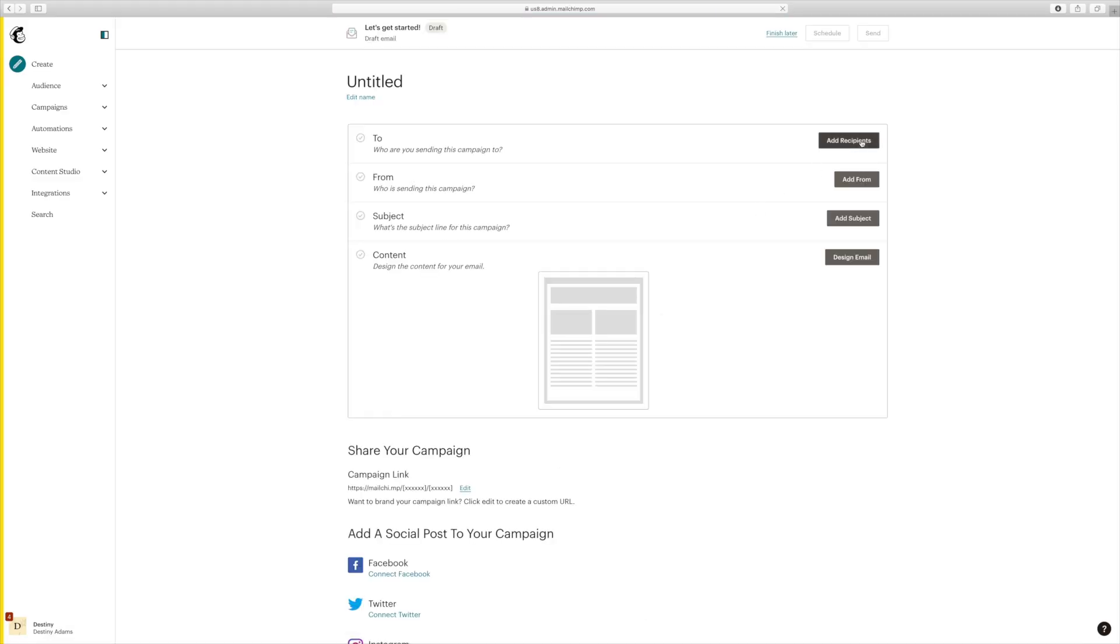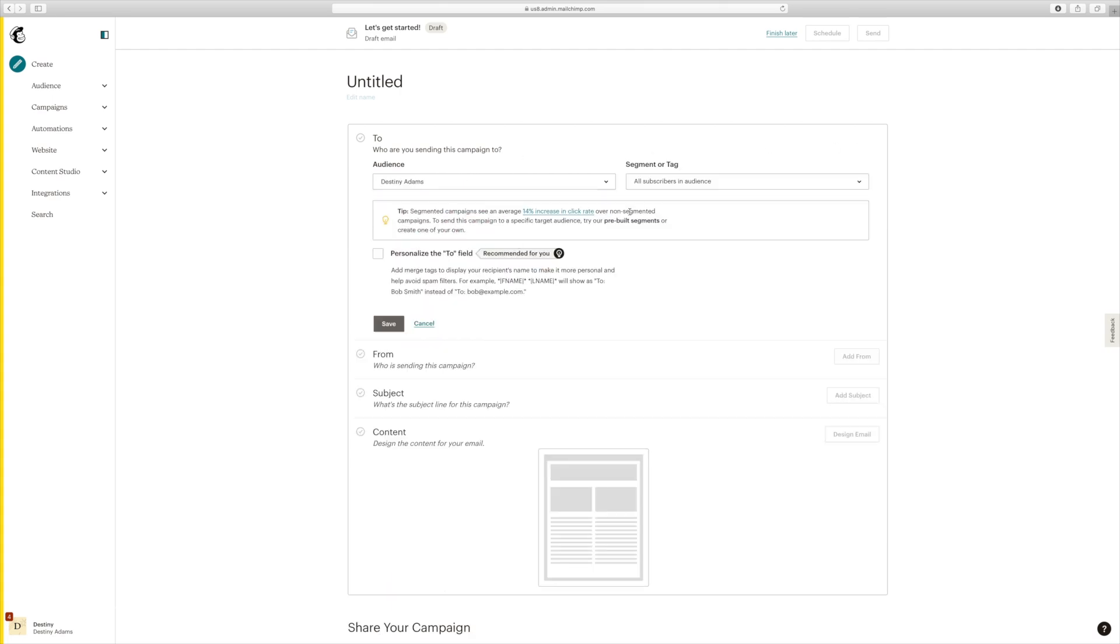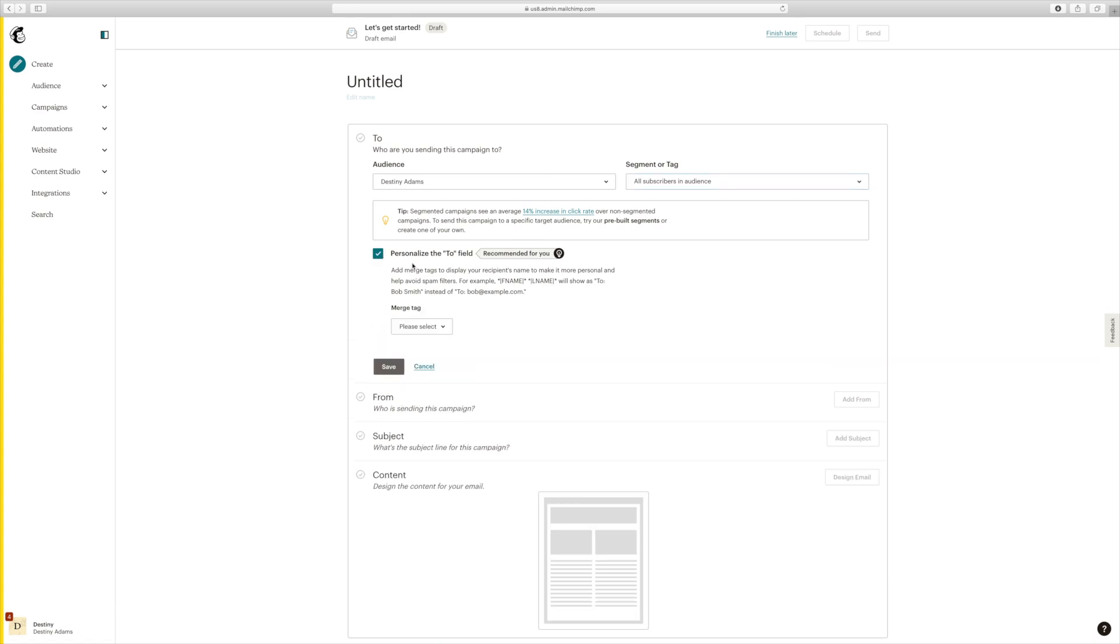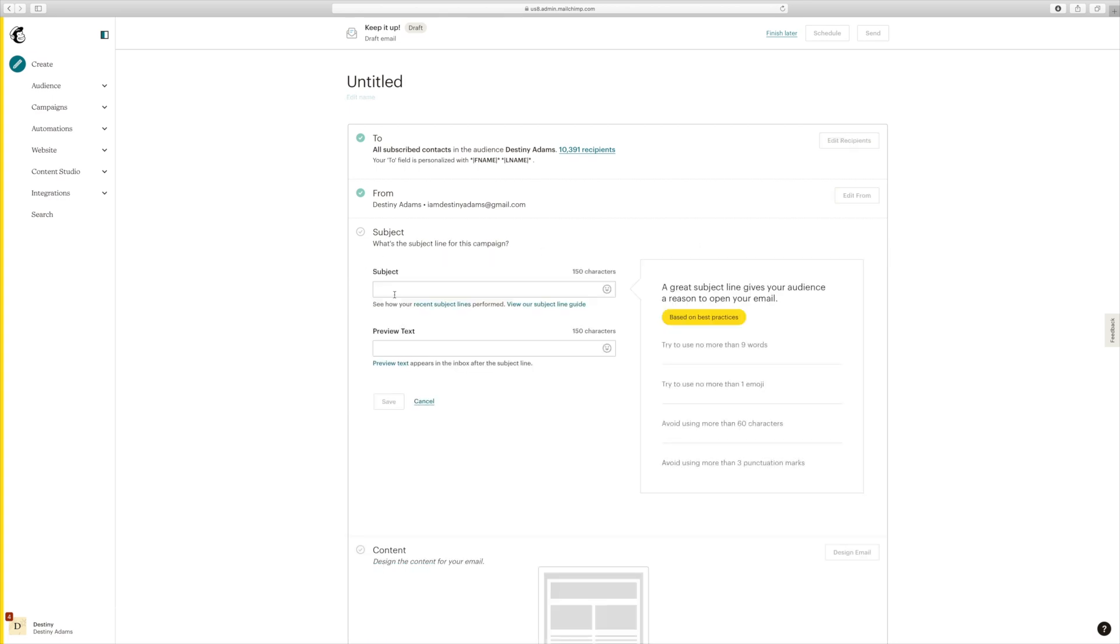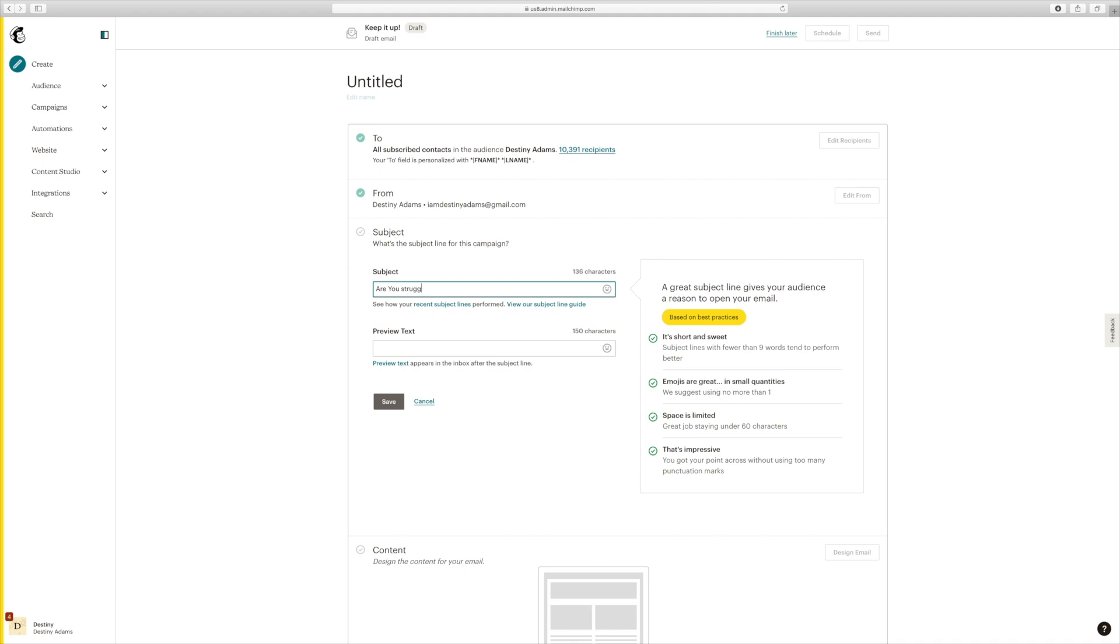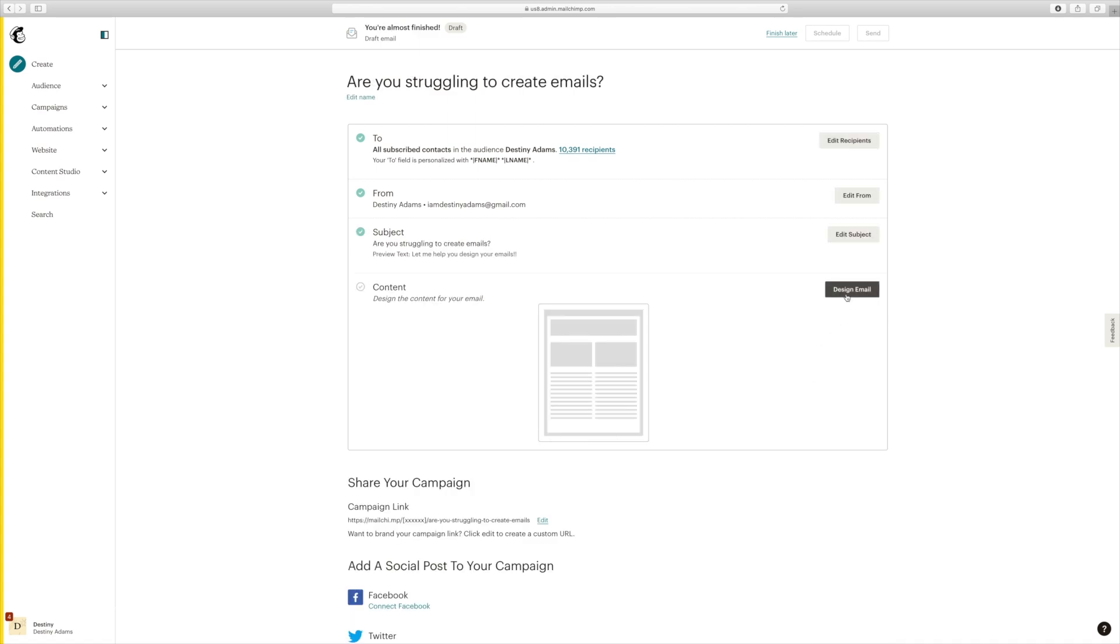Okay, now we're going to add the to. So you can just select your audience. Then the subject for this one, since it's going to be about emails, I'm going to do, are you struggling to create emails? Because you want to make sure that it's something easy that will grab your audience's attention. And we're going to use a struggle point. And then in a preview text below it, I'm going to put, let me help you design your emails. Nice and simple. And we're going to select save.